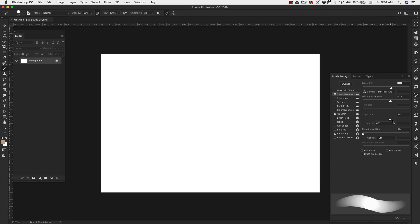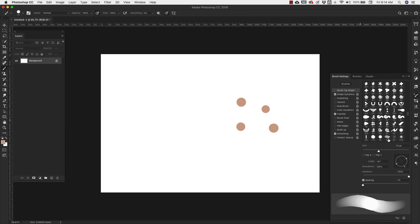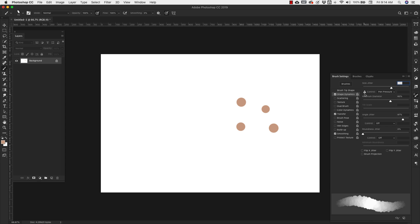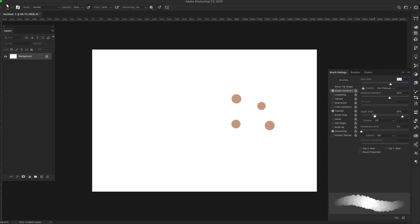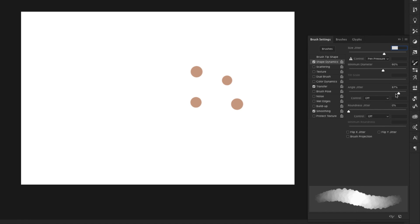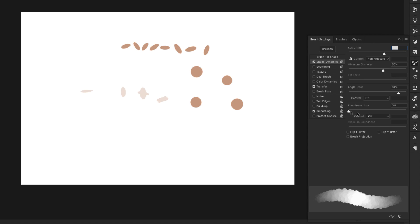The angle jitter is kind of hard to tell with a round brush. Let me change the roundness of the brush so I can show you this. So if we have an angle jitter set really high, every single time that brush tip goes down, the angle is going to change. So you're just varying the angle with angle jitter.